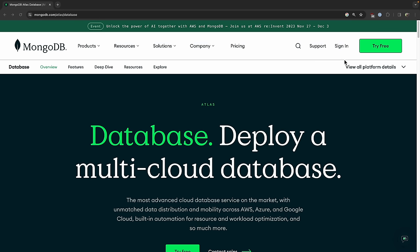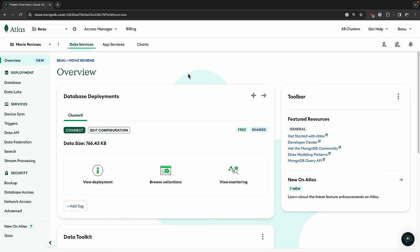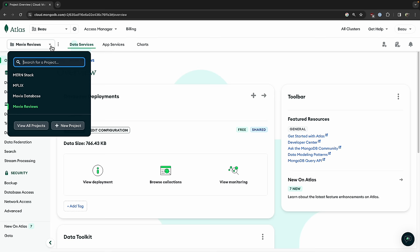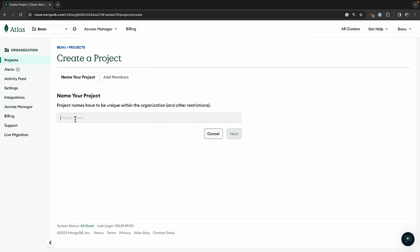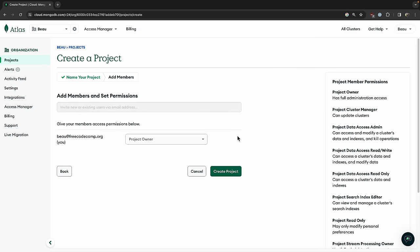All the data including our embeddings will be stored in a MongoDB instance, so we'll be connecting to our MongoDB instance. But first, we have to create that, and before we can create that we need an account. So let's create a MongoDB Atlas account. If you don't already have one, you can click try free or sign in. I already have one, so I'm just going to click sign in. Since I already have an account, I'm going to go to new project and call this gen AI, then next and create project.